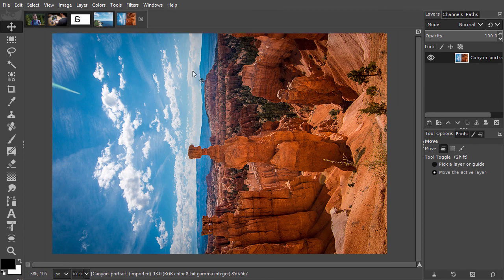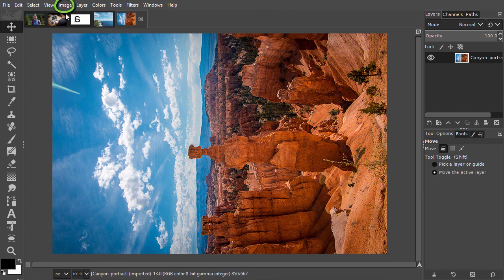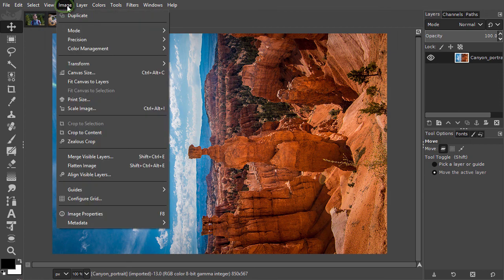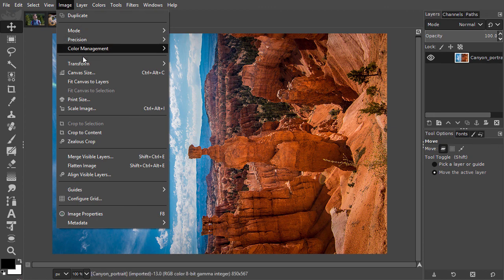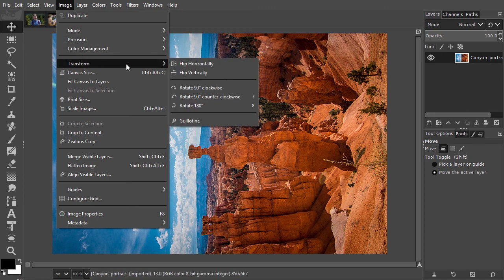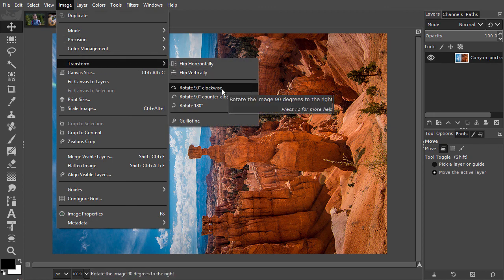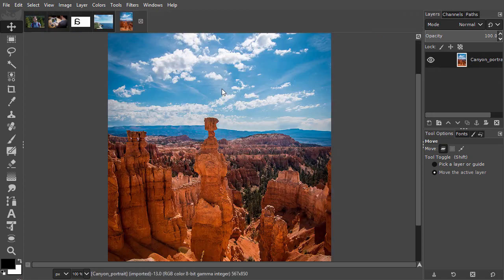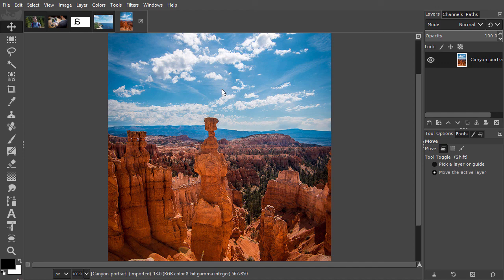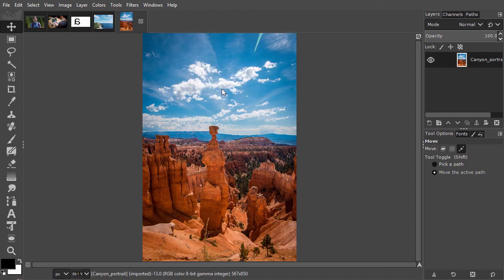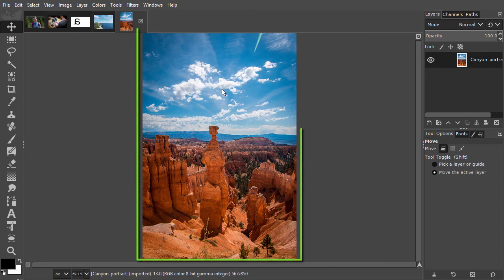To rotate the image, I have to go to the image menu. I go to image, transform, rotate 90 degrees clockwise. Now I have rotated the image from landscape to portrait.